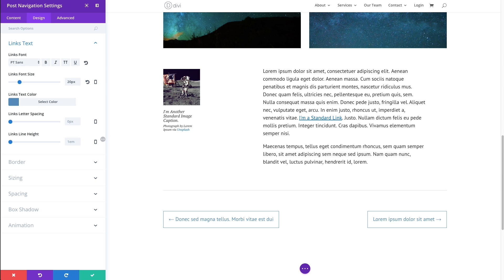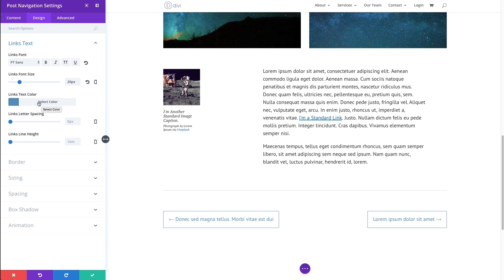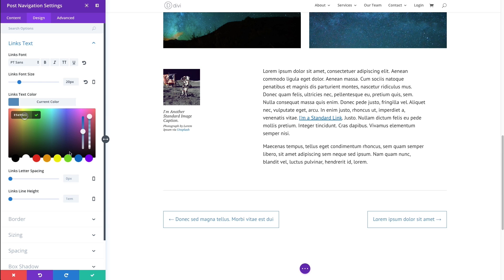The link text can be customized here. As you can see, I have a custom link font of PT Sans. Also, I've increased the link font size to 20, and I've given my link text color a nice blue to match my site here.